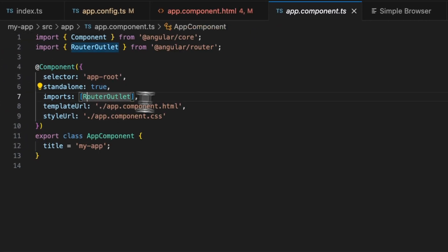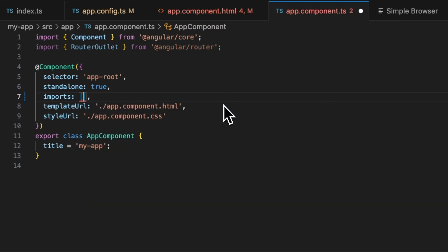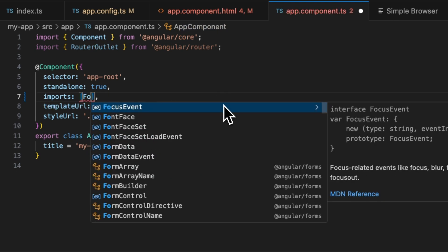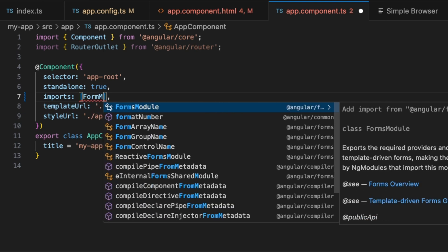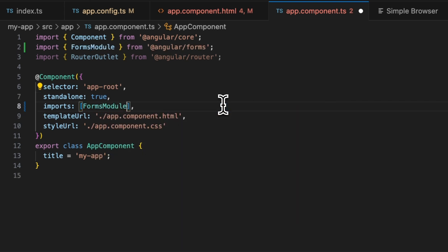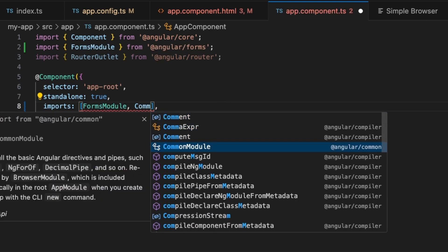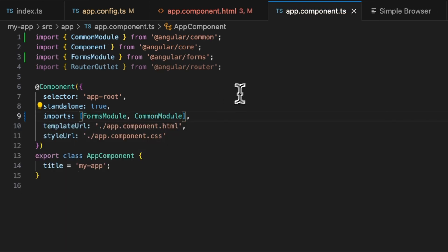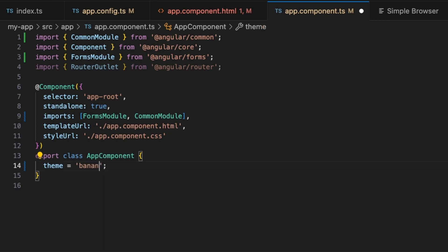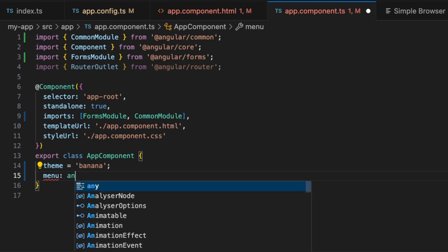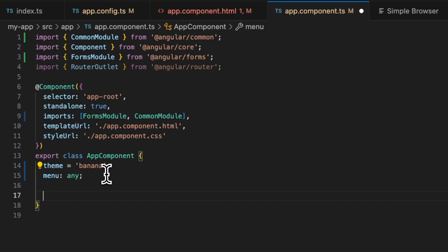We're going to go and add some imports. Don't need router outlet, we need forms module. Let's do also common module. We need the theme. Let's just default it to banana. And our menu is just going to be type any for now.